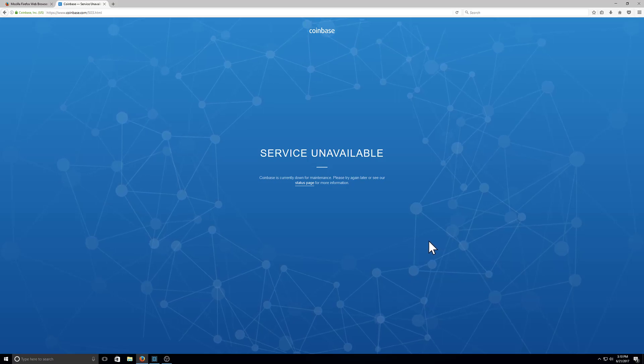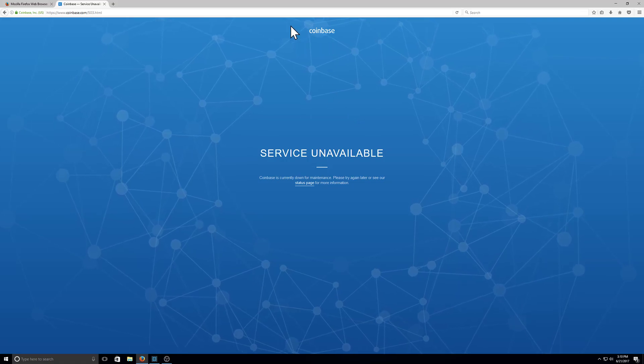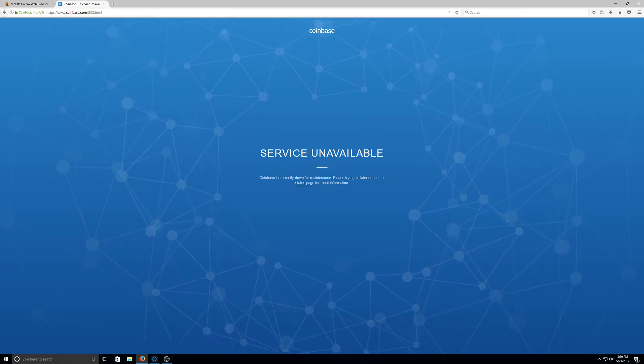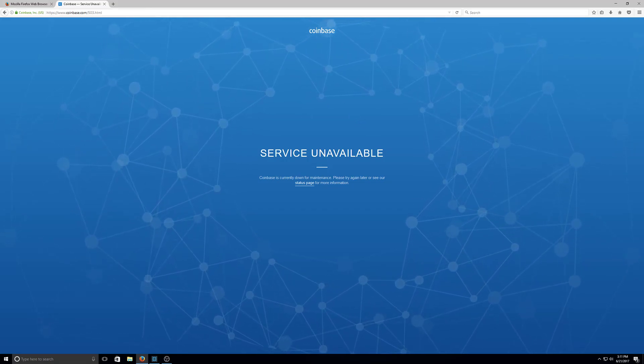What's up YouTube? It's your boy Zeke the Crypto Miner and I want to give you a little update about Coinbase. Coinbase sucks.